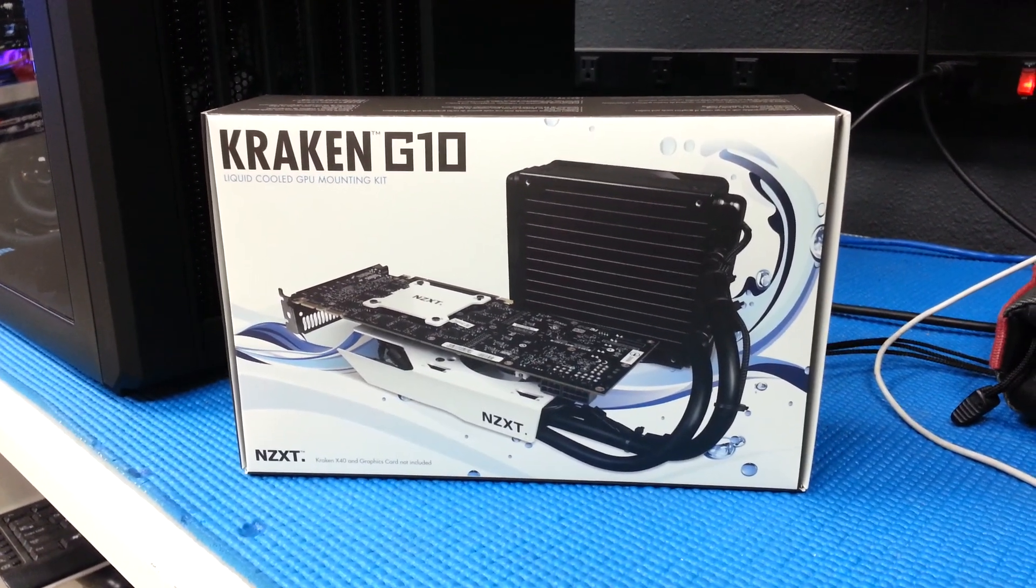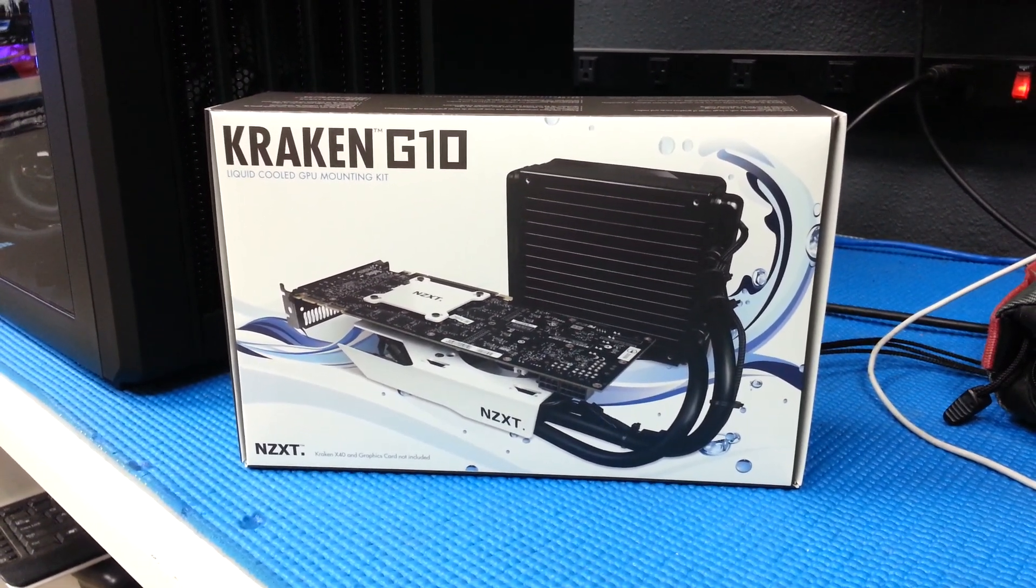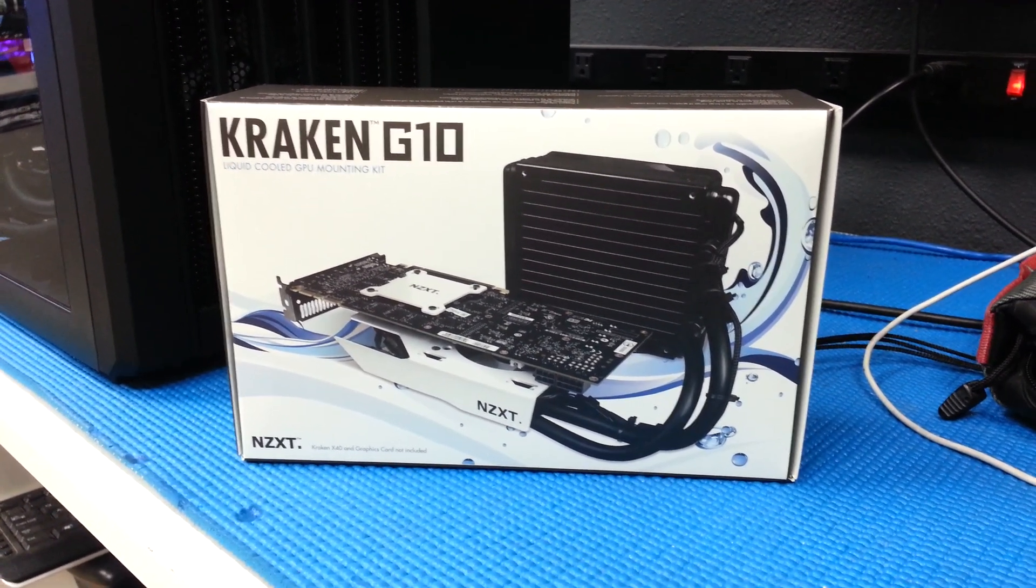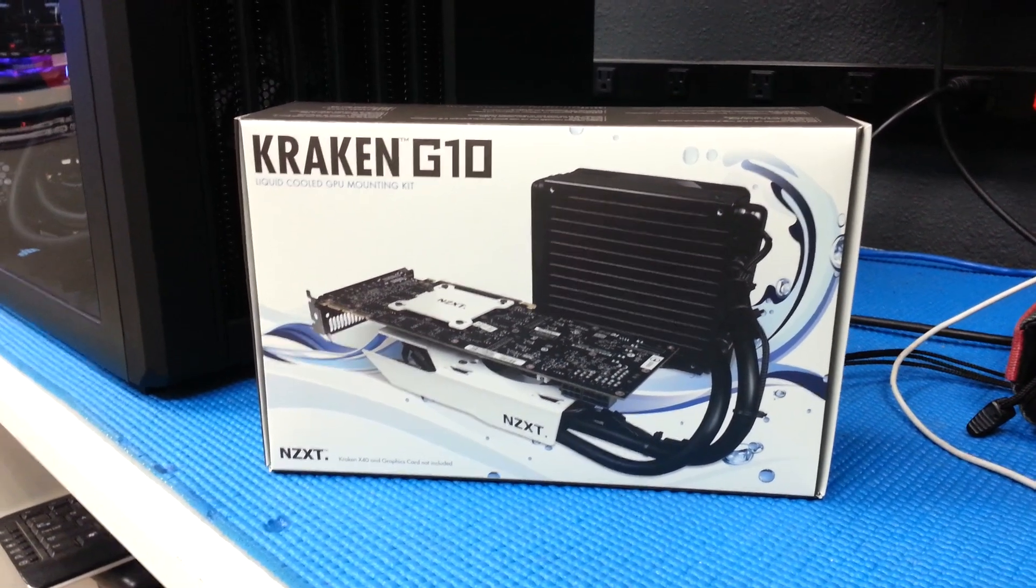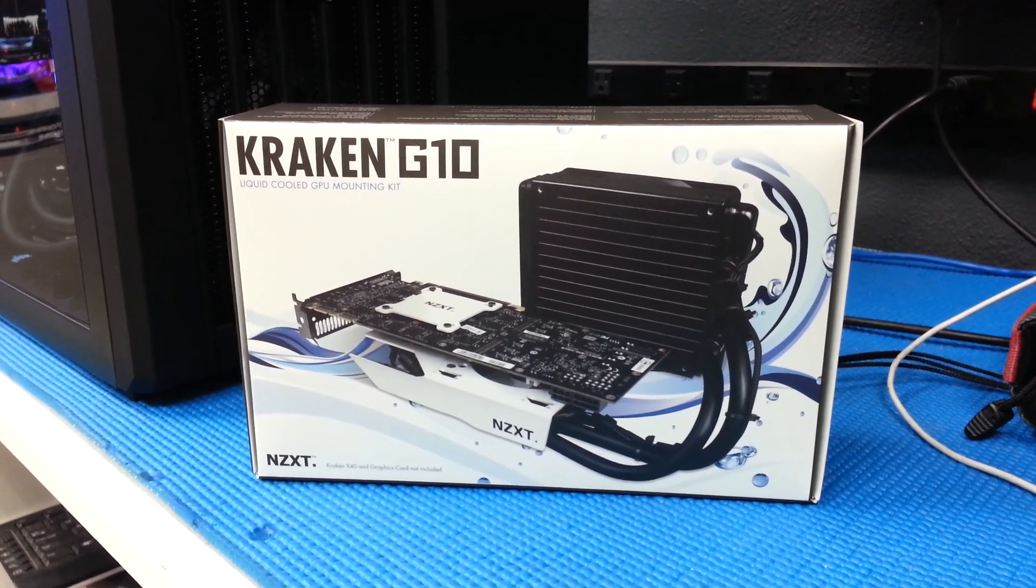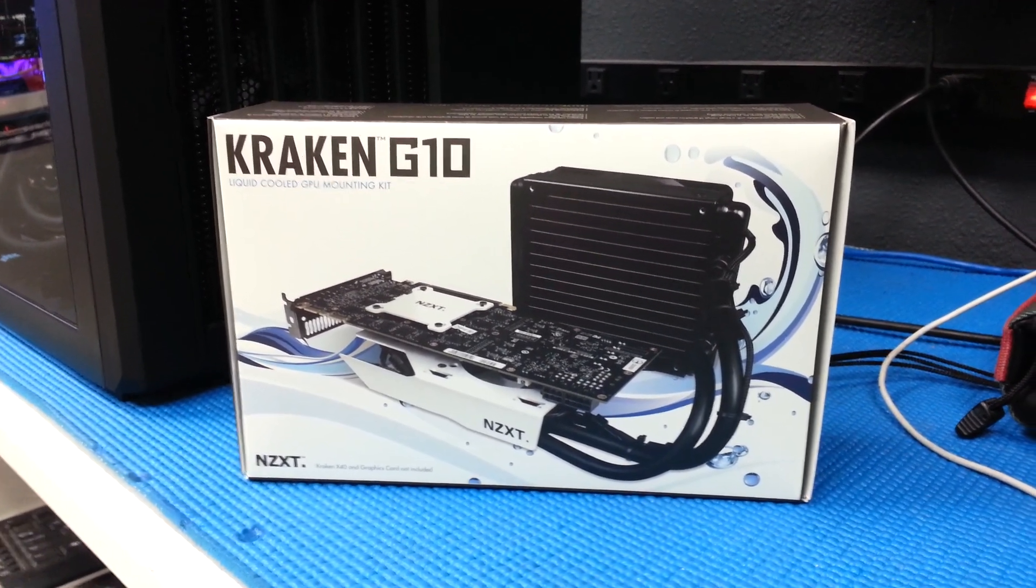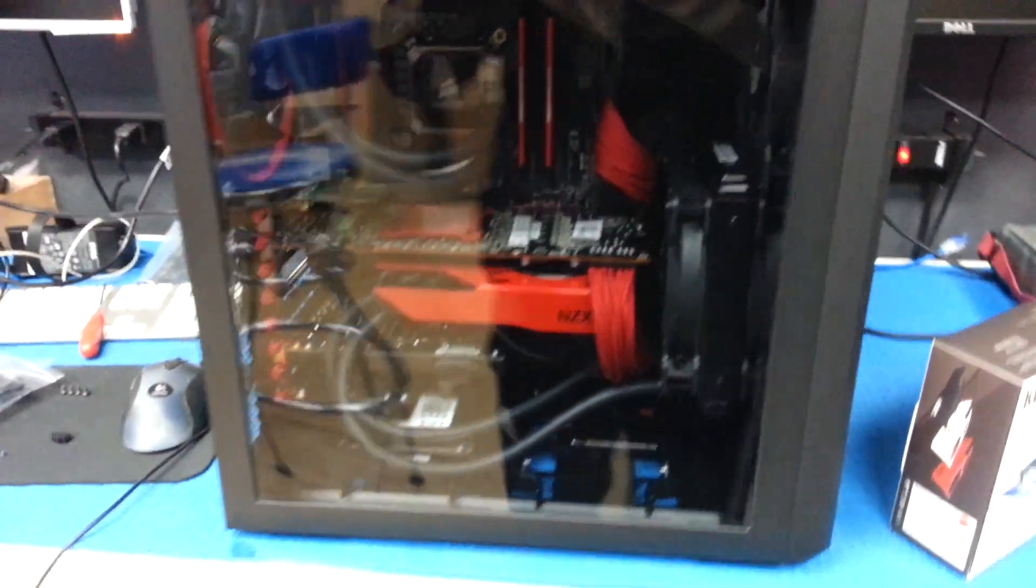Hey guys, just got the Kraken G10 installed on the R9 290X. I'm sure a lot of people getting this are going to be using it on the R9s. So here it is installed on the R9.